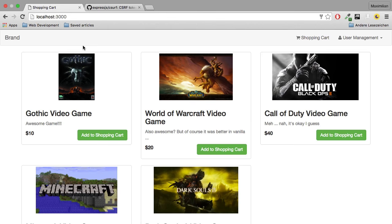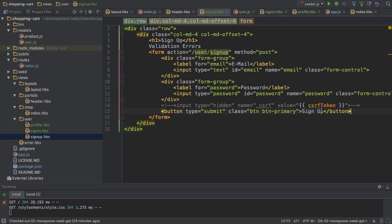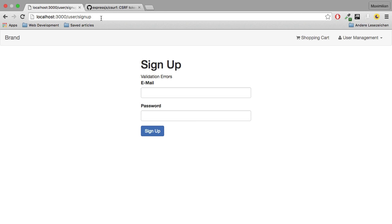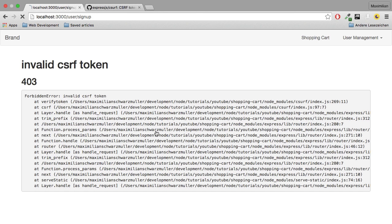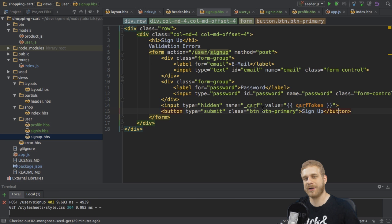Now if I go to my sign up page and I comment out this hidden input field, and if I now go to the user sign up page again, I get an error that I got an invalid CSRF token. So this protection is in place and is working just what I wanted.